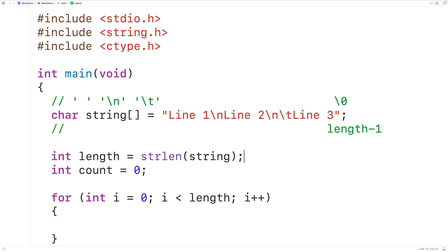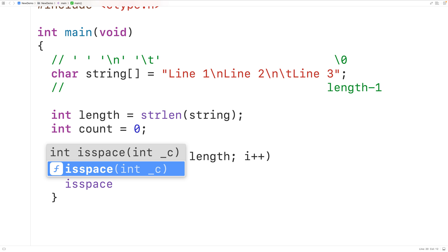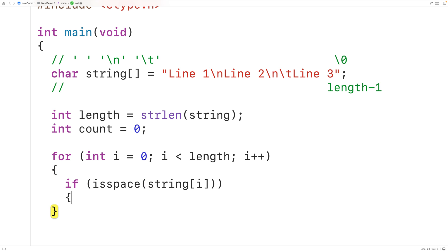Now in the loop body, we'll check to see if the character at index i is a whitespace character, and we'll use the isspace function from the ctype library to do this. If we call isspace and pass it the character in the string at index i, this function is going to return true if that character is a whitespace character and false otherwise. So if isspace returns true, then we're going to increment count with count++ to acknowledge that we have found another whitespace character. By the time the loop is done, we'll have counted all the whitespace characters in the string.